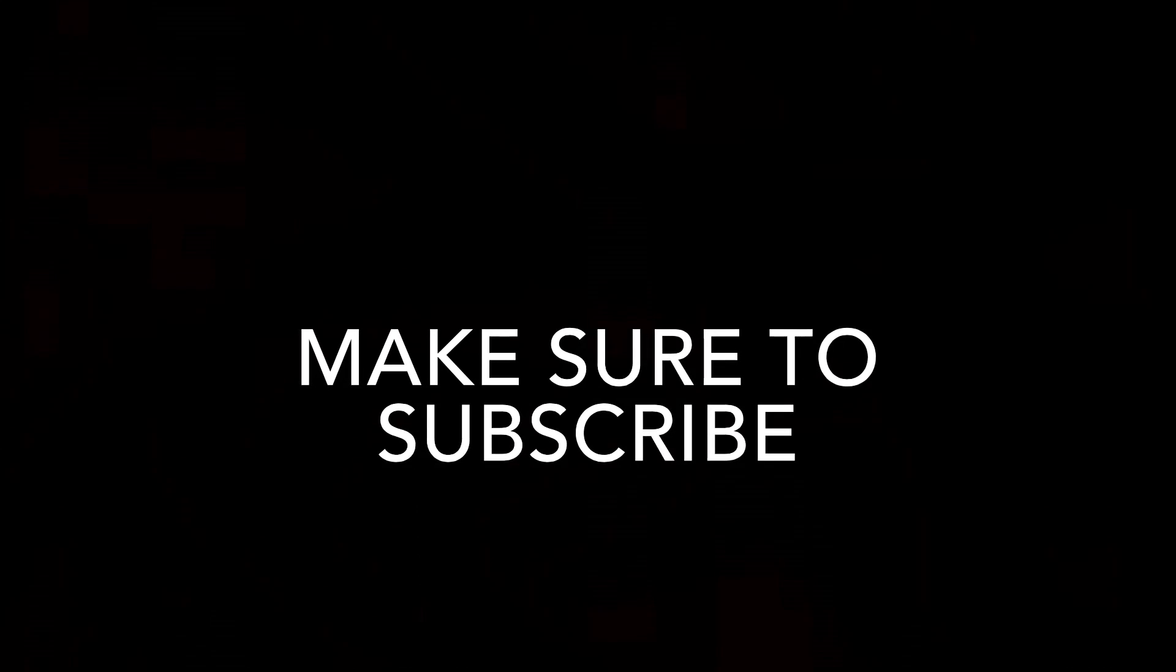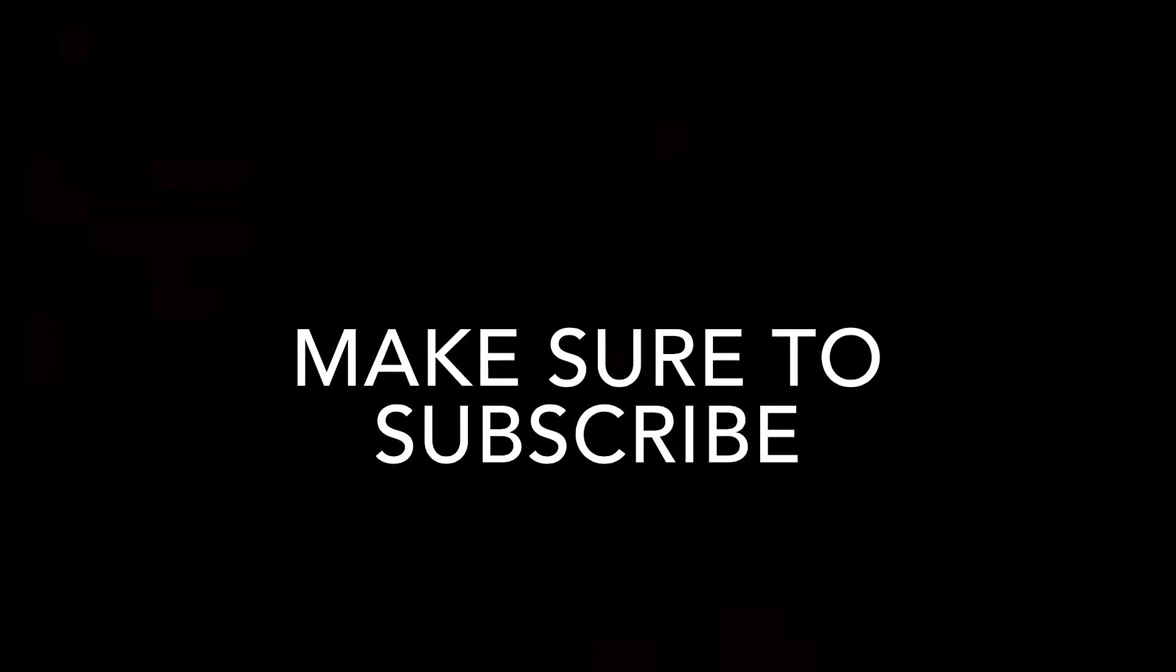Hope this video helps you and make sure to give this video a thumbs up and subscribe for more videos like this. Peace out.